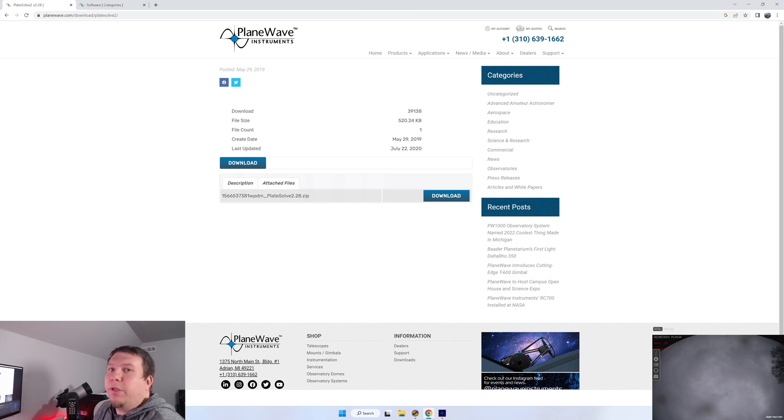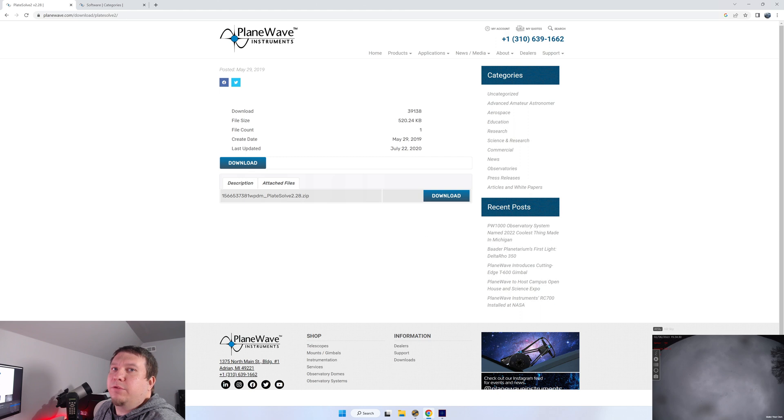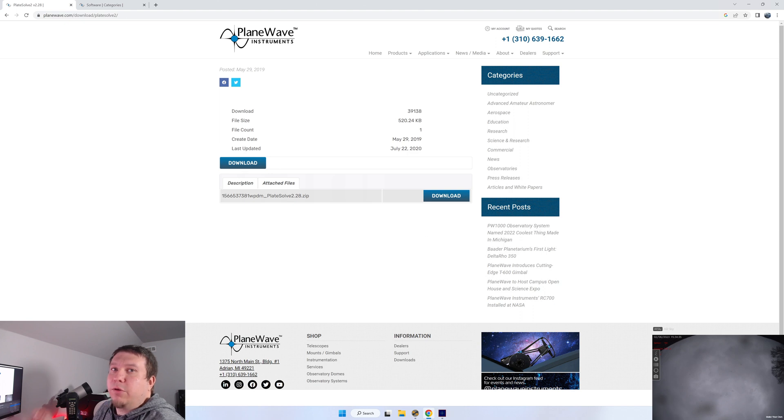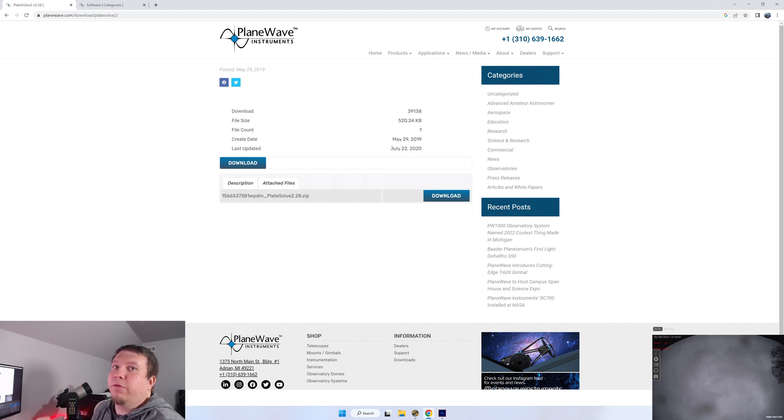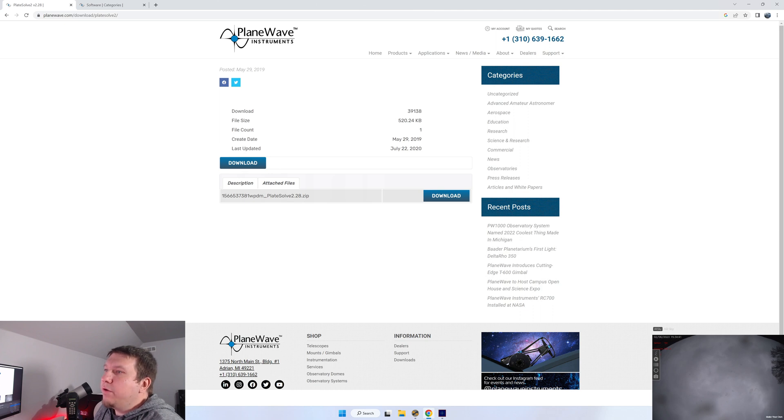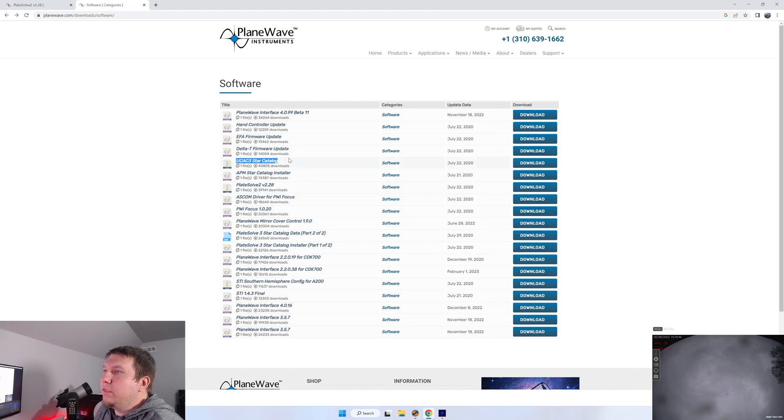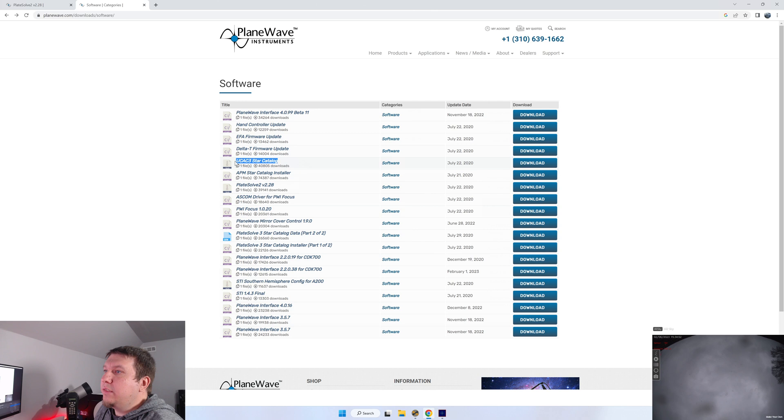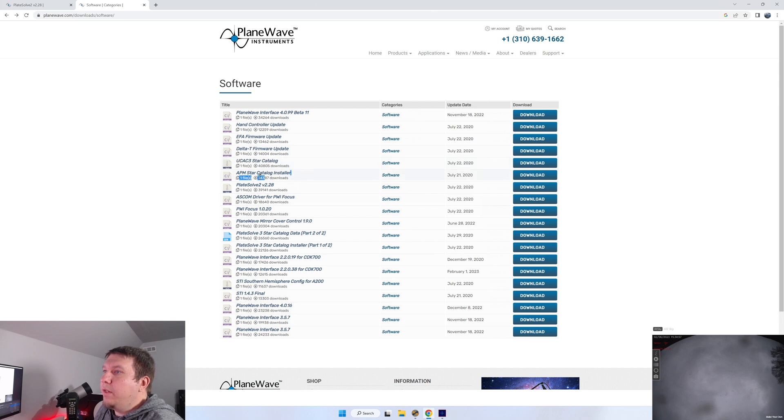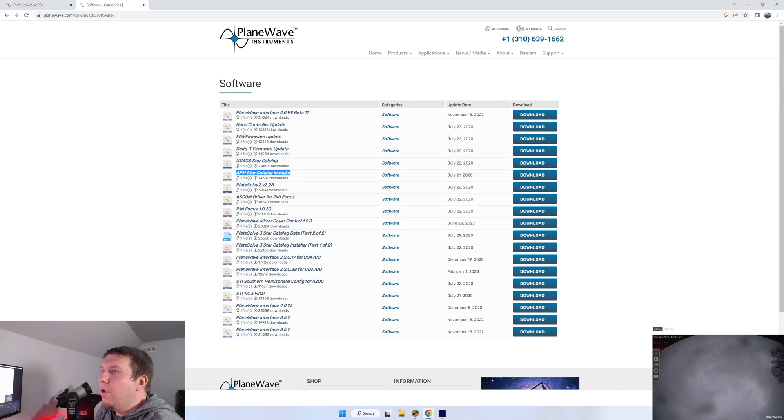To get plate solving working, I've been using Plate Solve 2 for quite a few years now. It's offered by Planewave for free. I'll have the links in the description below. You're going to need three pieces of software to get this up and running. First here is the Plate Solve program itself. The other two pieces are the star catalogs. You're going to need the UCAC3 star catalog and the APM star catalog installer.